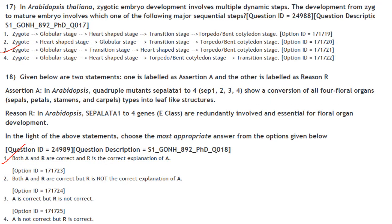In Arabidopsis thaliana, zygotic embryo development involves multiple dynamic steps. The development from zygote to mature embryo involves the following major sequential steps: zygote, globular stage, transition stage, heart-shaped stage, and torpedo or bent cotyledon stage.